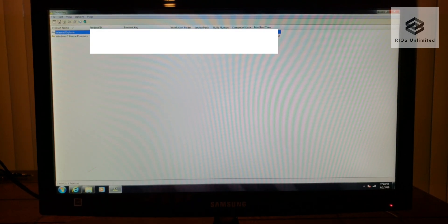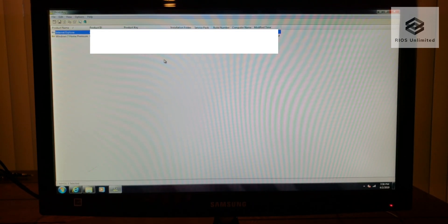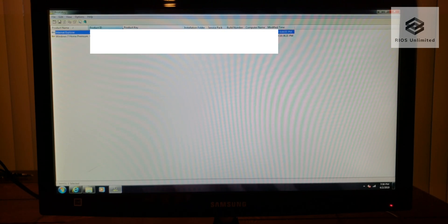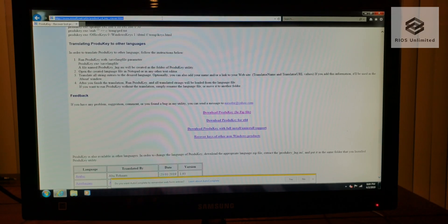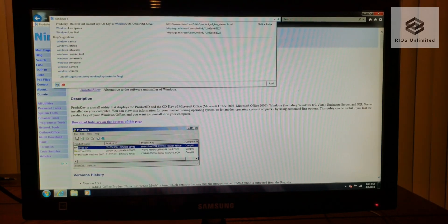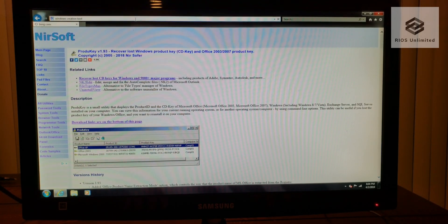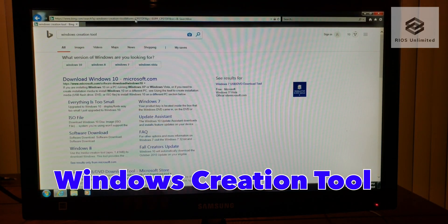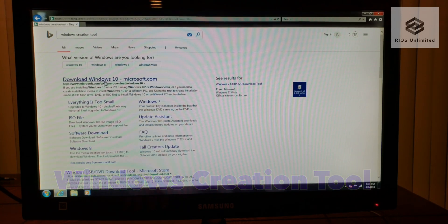The next step is backing up all of your data. This Compact Presario has nothing on it, so I'll be moving to the next step. Once you're done backing up your data, go ahead and search for the Windows Creation Tool.